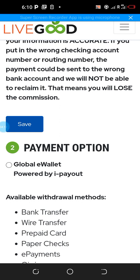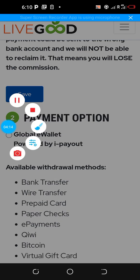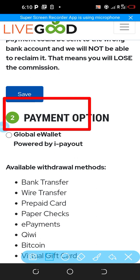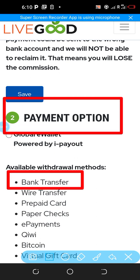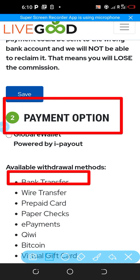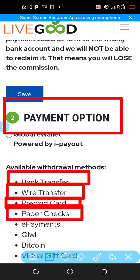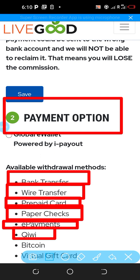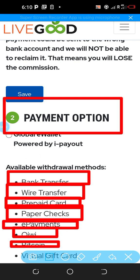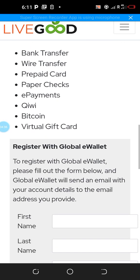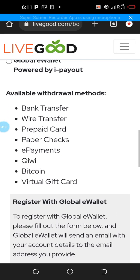If you don't like that option, there is payment option number two — the Global e-Wallet. On that Global e-Wallet you have the following options: bank transfer, wire transfer, prepaid card, paper checks, e-pay, Qi, Bitcoin, and virtual gift card.